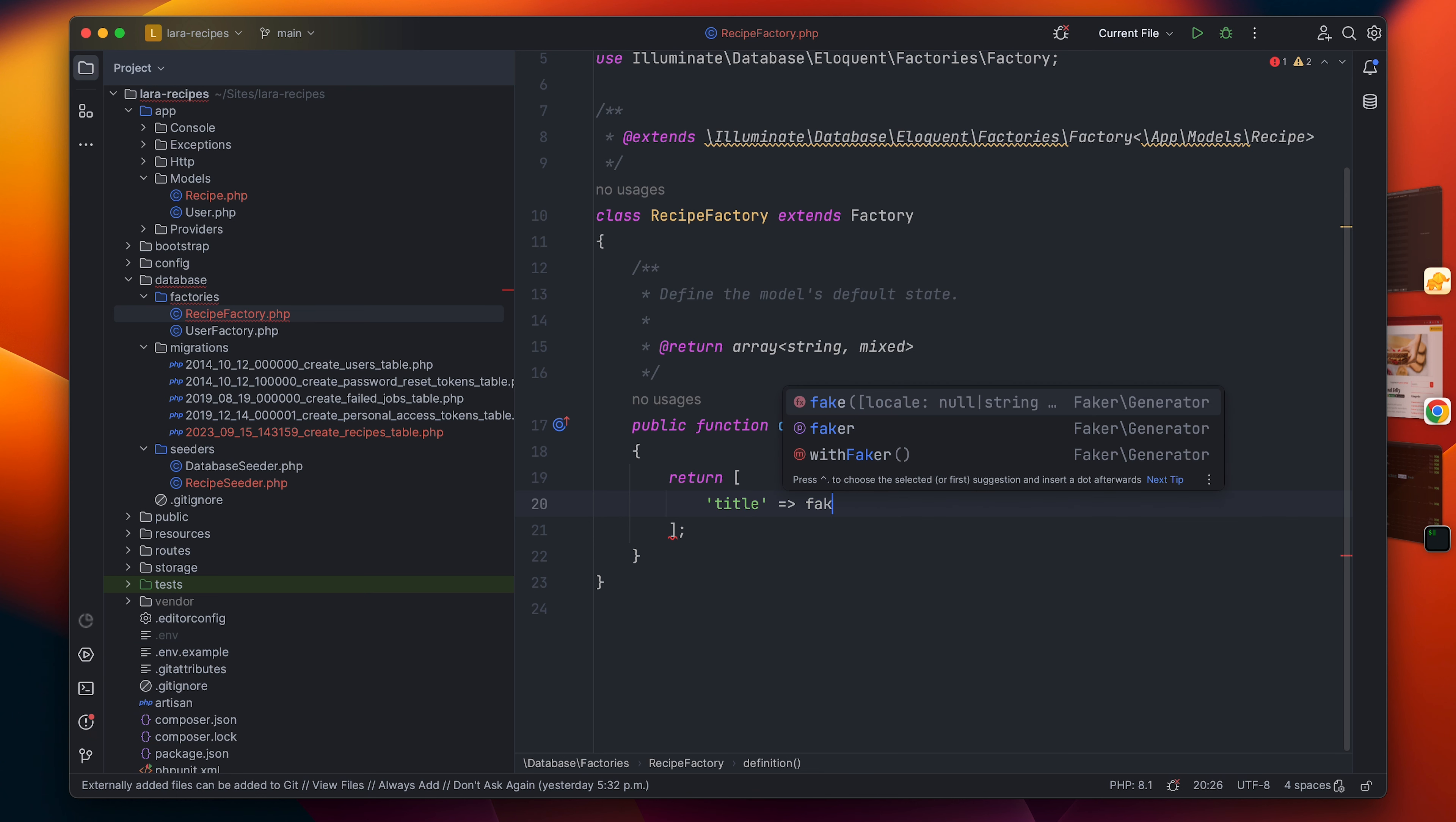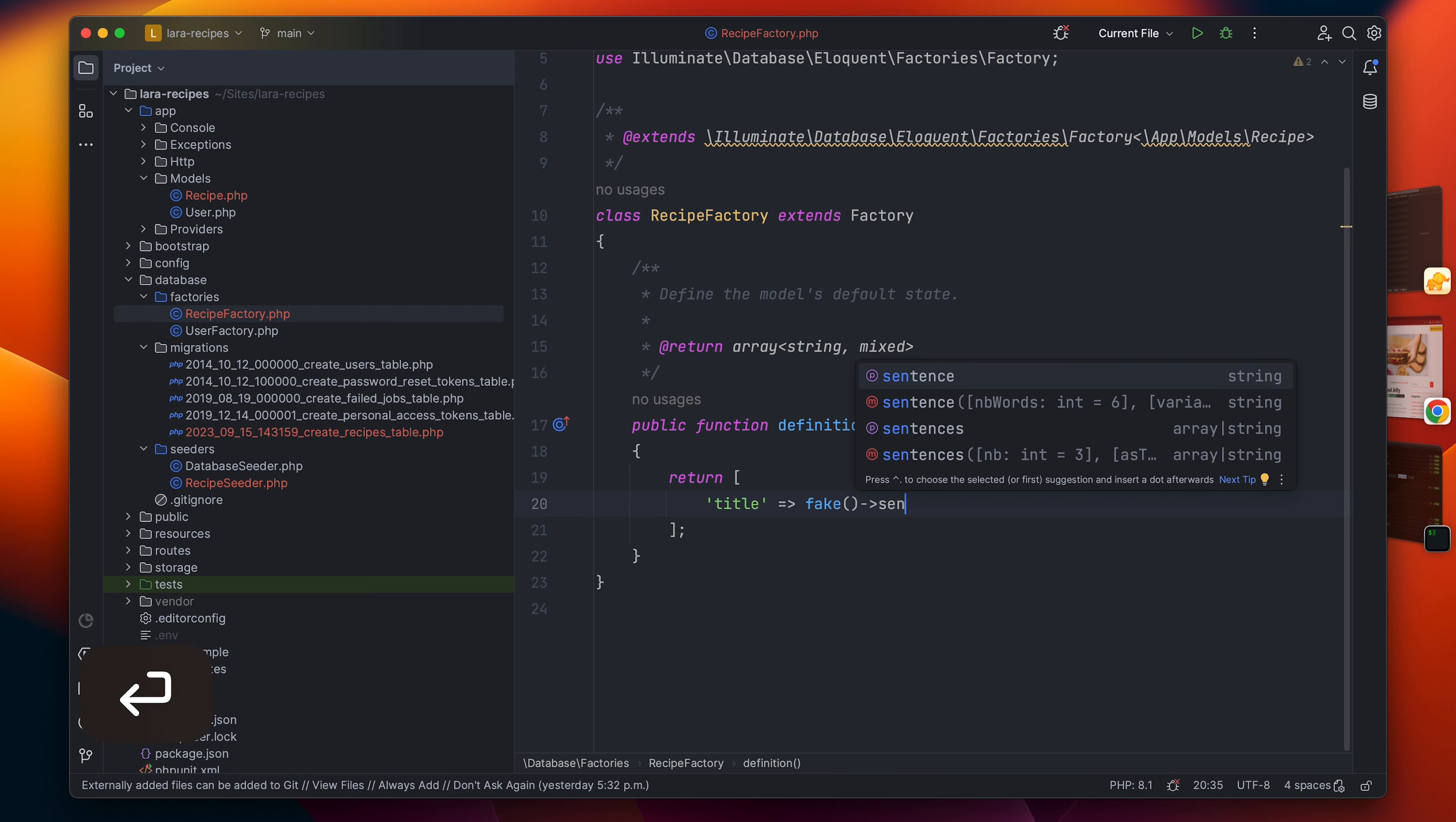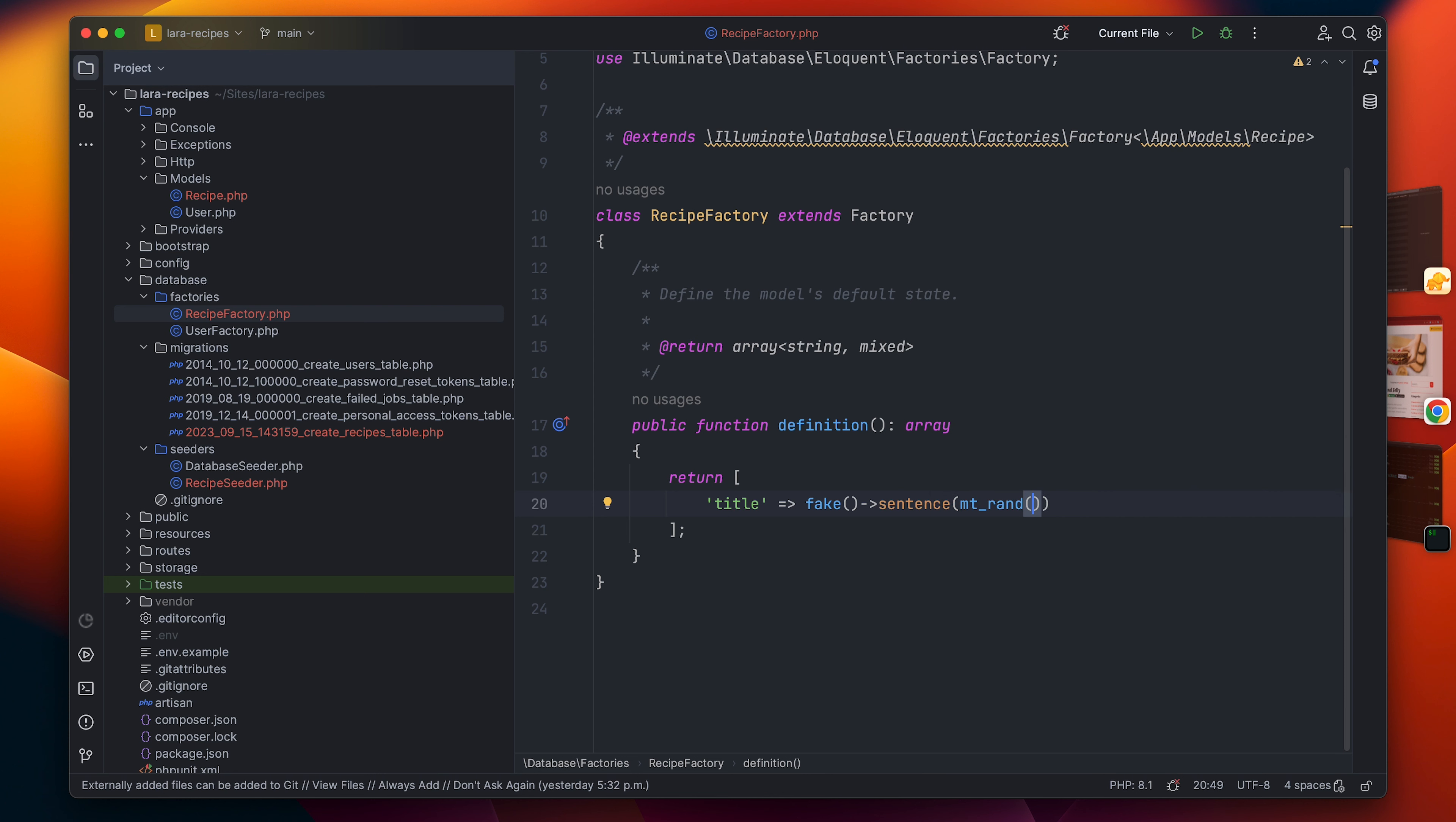With the dummy data, I will use the Faker library to fake some dummy data. I will begin for the title to have a sentence with a certain amount of words. The default is six, but let's make it more random, so I will use the mt_rand function to go between maybe three to eight sentences.